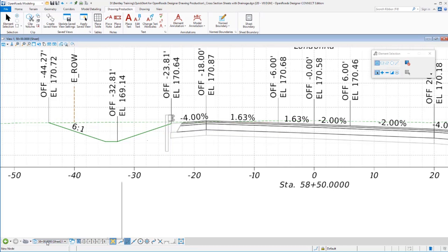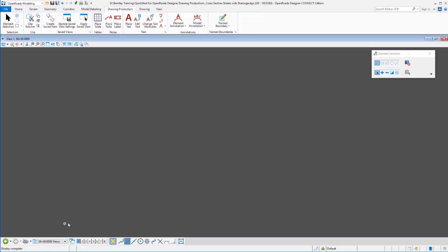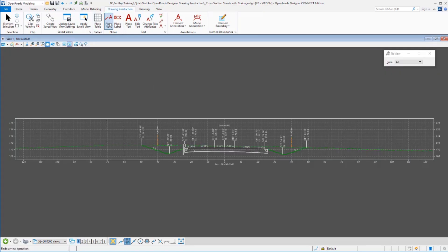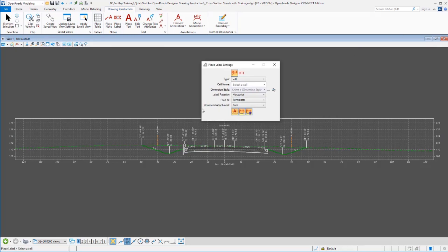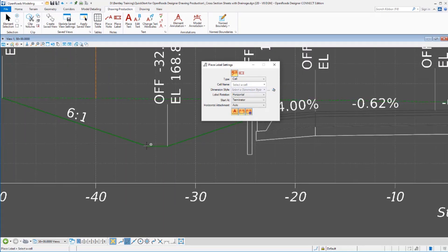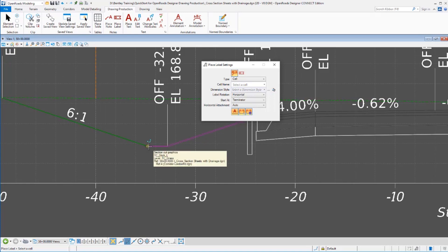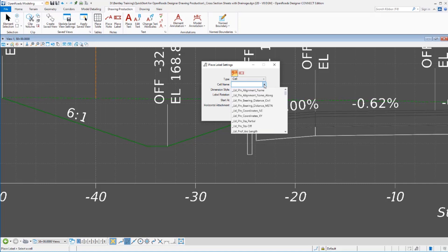Now the last thing I want to talk about with cross section annotation is I want to introduce you to a tool called place label. So still on our drawing production tab, I'm going to go to this tool called place label and this allows you to add individual labels to your cross sections. Let's say for example we wanted to label this back of ditch point. I could go in here and label this so I can choose how I want to label that and that's going to be based on a text favorite that's going to pick up those civil parameters such as offsets and elevations and be able to calculate those values.